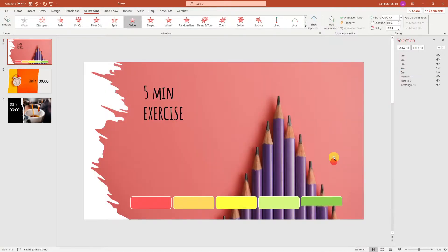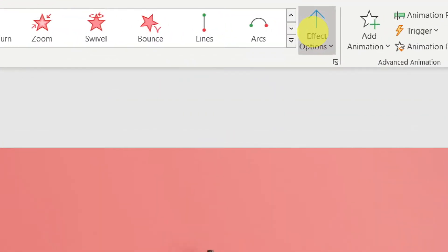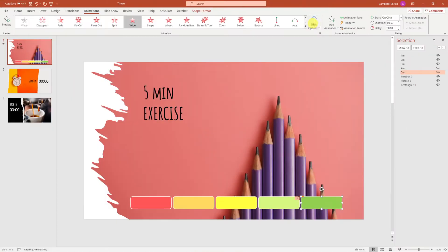By default, the fading goes from bottom top. But we can change it by going to Effect Options, and selecting Right to Left.